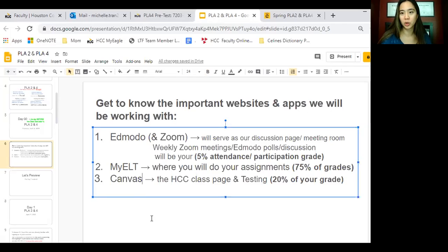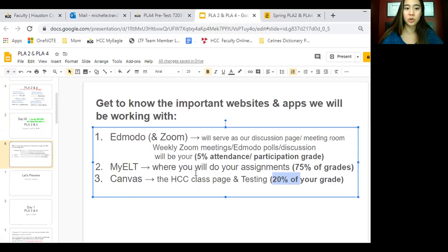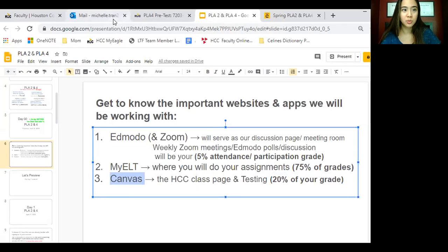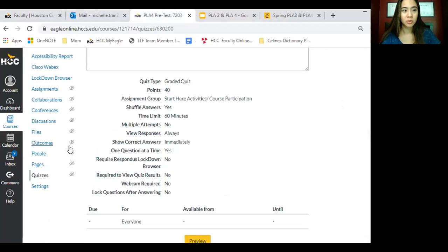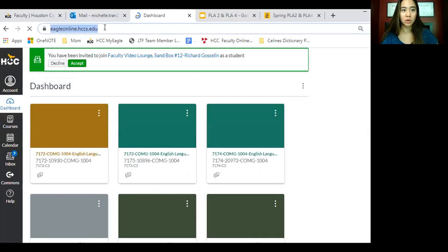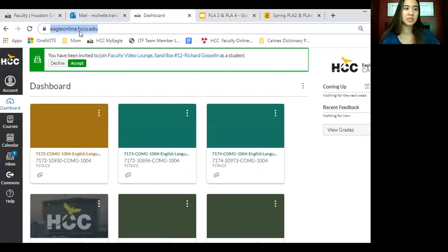Canvas is a little bit new, but this is where you're going to get 20% of your grade. That's your final exam — you're going to do your pretest and your final on Canvas. That's the HCC page right over here. So once you get onto Eagle Online, this is your site: eagleonline.hccs.edu, right up here.